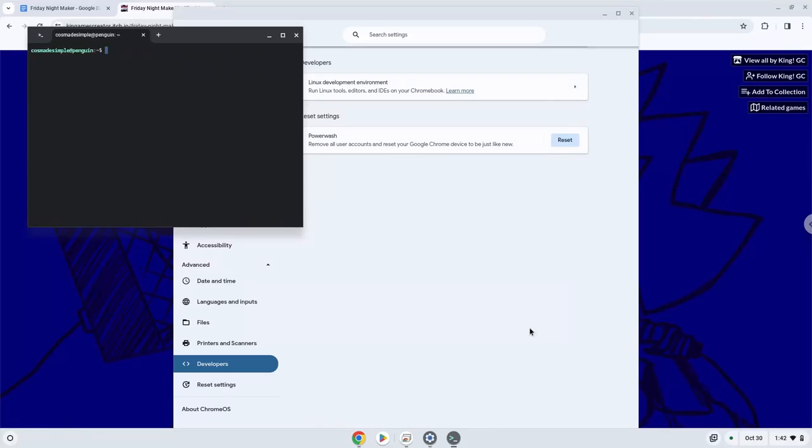Now that we have enabled Linux apps on our system, we will continue to the next step, which is to download the installation package from their website.